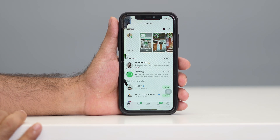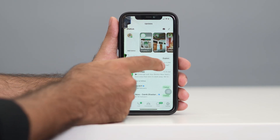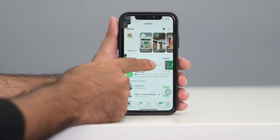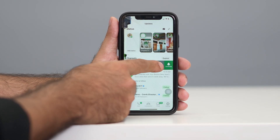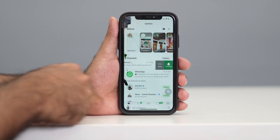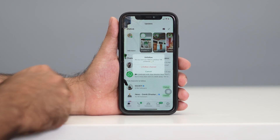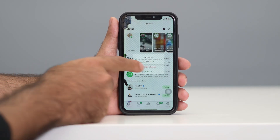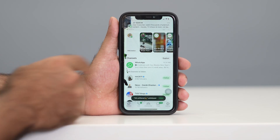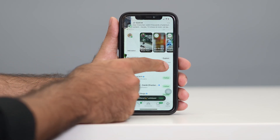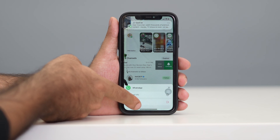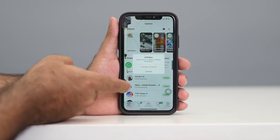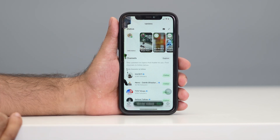To unfollow a channel, just go over here and swipe it, then go to the menu and select unfollow the channel. Once that's done, go back to WhatsApp again and unfollow the remaining channels the same way.